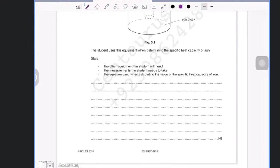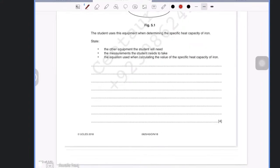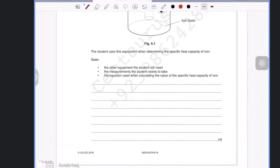The question asks: a student uses this equipment when determining the specific heat capacity of iron. State the other equipment the student will need, the measurements the student needs to take, and the equation used when calculating the value of specific heat capacity of iron.